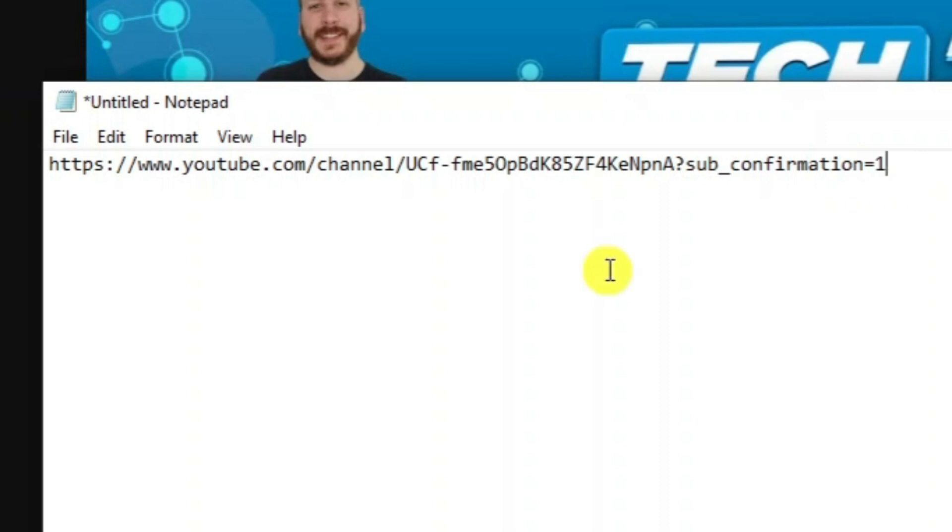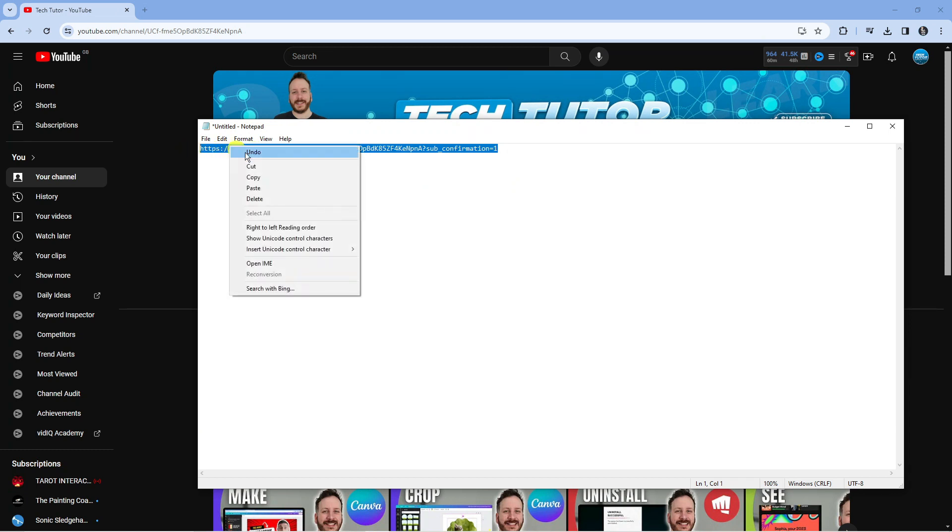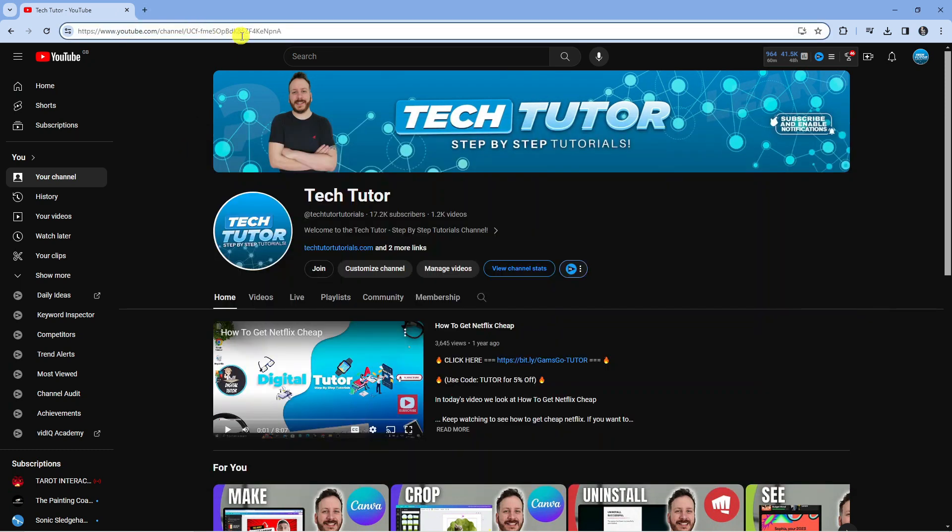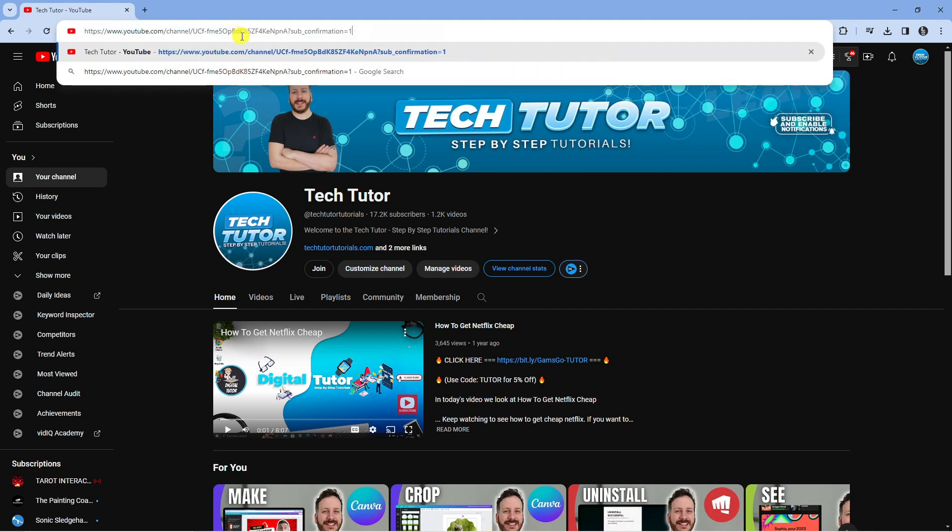So it should look something like this and that's basically your link. What's going to happen is when you've set the link up, if somebody goes ahead and types the link in or they click onto a button that's got this link attached.